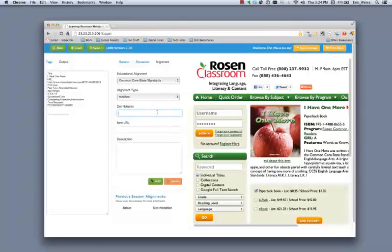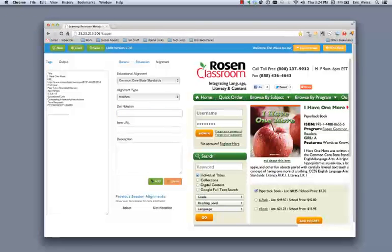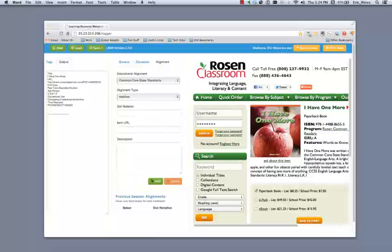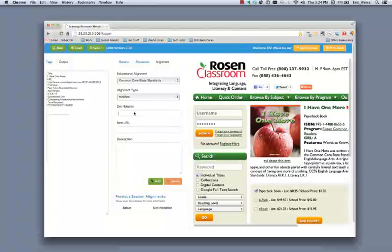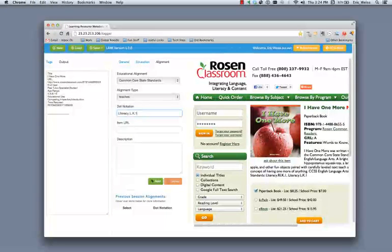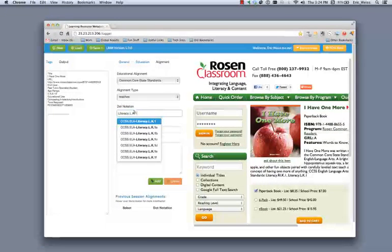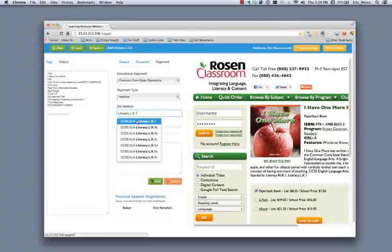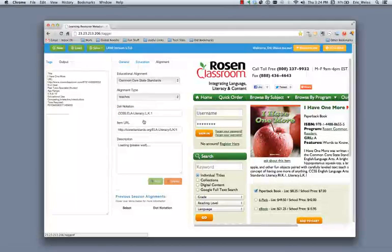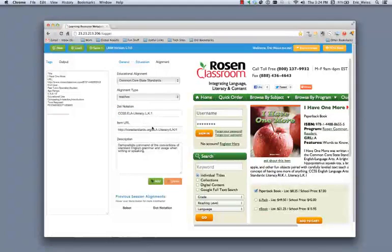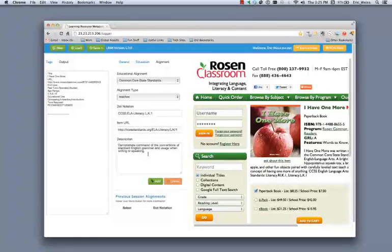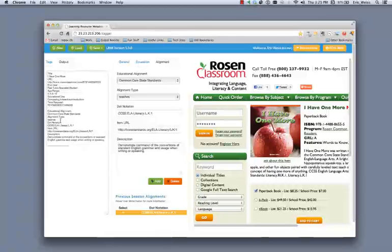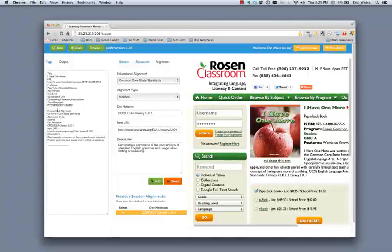So I'm going to show an example of what that looks like. I'm going to start off with grabbing the dot notation because I happen to have that available. And you can see that tagger gives me some options that are similar to what I'm looking for. So this one happens to be this particular standard. And you can see now that I've got the item URL and I've got the description that had been populated in here. When I push add, it goes ahead and adds that into the output file.